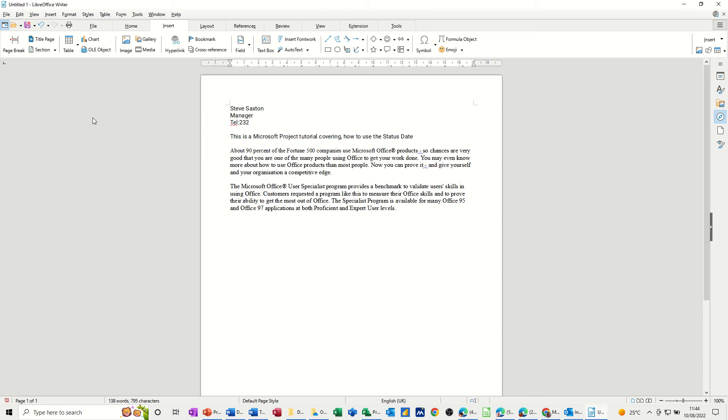Hi guys, welcome to this session on LibreOffice Writer. In this module I want to show you how to use AutoText.